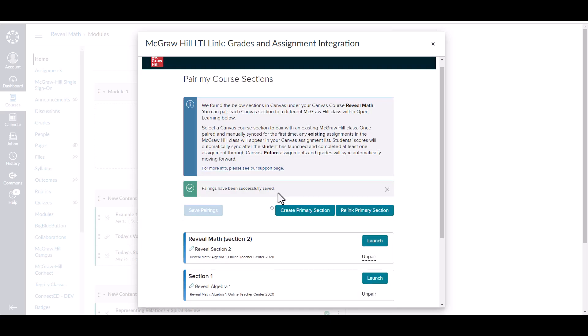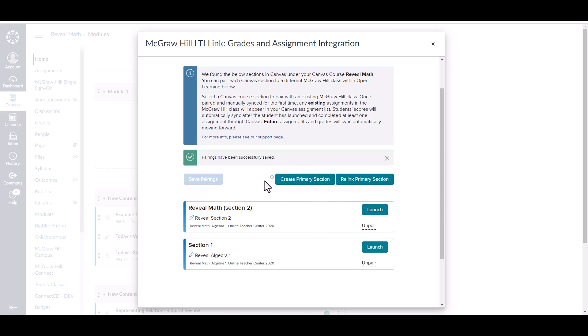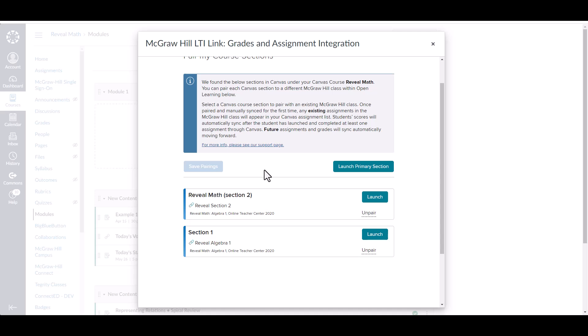We will go ahead and save these. And since we have paired all classes, we do have this create primary section button. Please note that if at any time you need to de-crosslist your classes in Canvas, or otherwise delete any of your classes within Canvas, it is very important that you first unpair them through our tool before doing so. If you do not unpair the classes before deleting or de-crosslisting them, this will actually break the link on our side, and you will not be able to pair those classes later. If you do this, you will need to contact our custom support teams in order to unpair the class on our back-end systems.